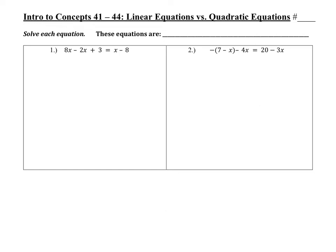Today we're going to talk about the differences between linear equations and quadratic equations, and then delve into solving quadratic equations. Right now, stop the video and try problems one through four. Question four might be a little tricky, and as soon as you get stuck, just stop and tune back into the video.